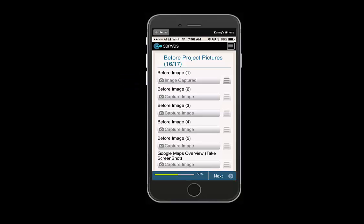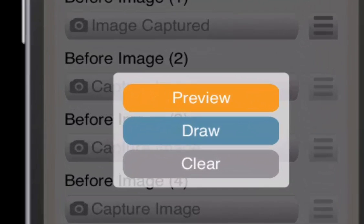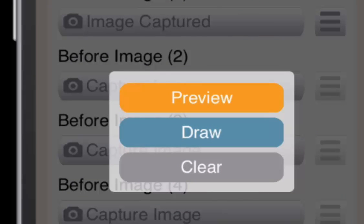To view this image, you can select the menu right of the image captured. You can then preview this image, draw on this image, or delete the image and use another one.